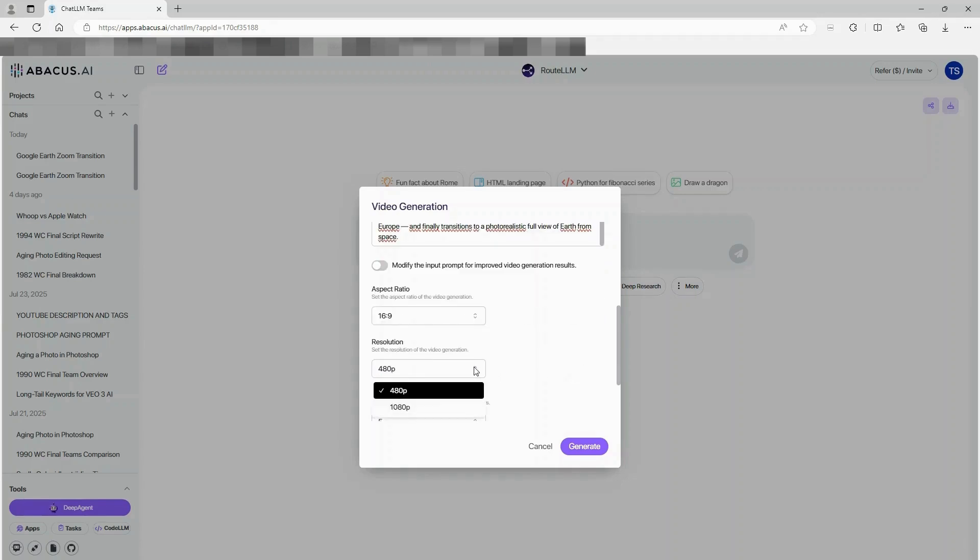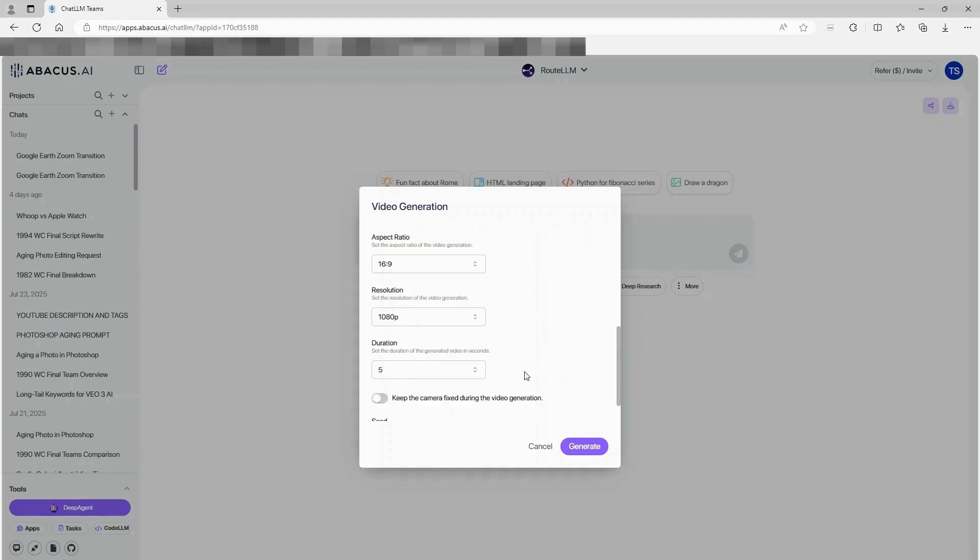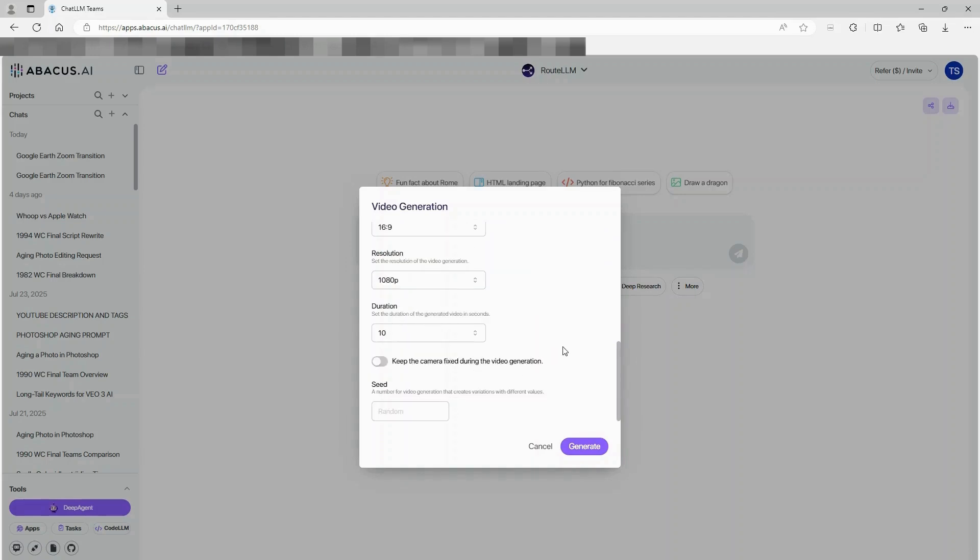Set your resolution to 1080p for that crisp quality. Change the duration to 10 seconds and hit Generate.